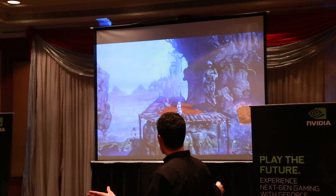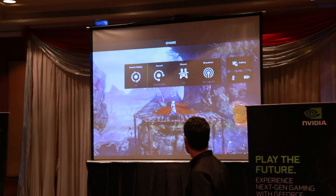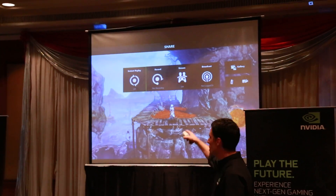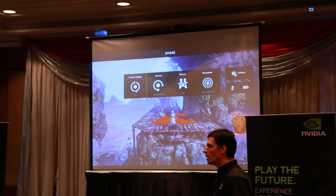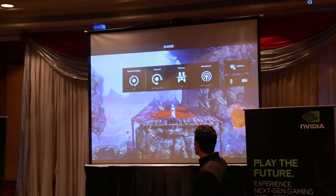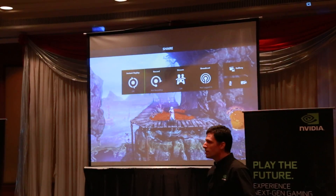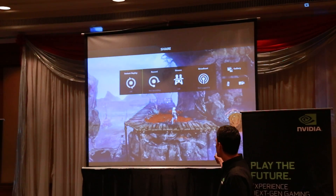At any time throughout the game, he can just hit a hotkey, and that menu comes up. After he pulls up this menu, you can see he has four different options here.